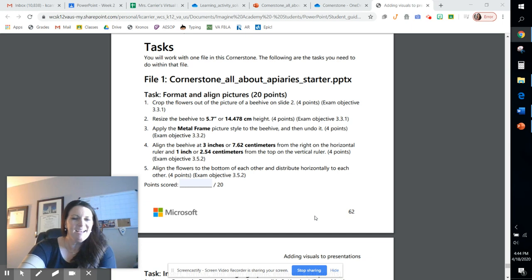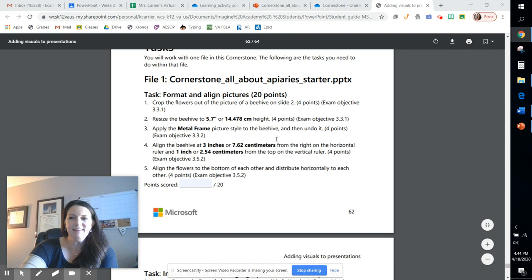Hey guys, it's Ms. Carrier. Welcome back. We are going to continue learning about PowerPoint using the Imagine Academy. Today's lesson is going to be Module 3.